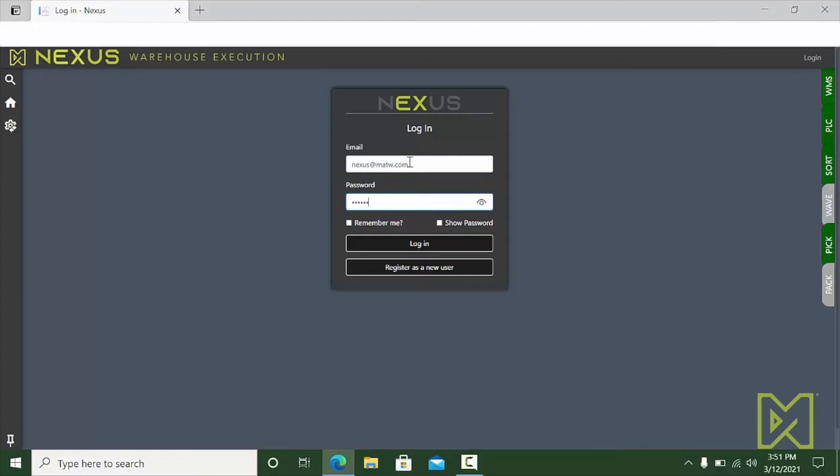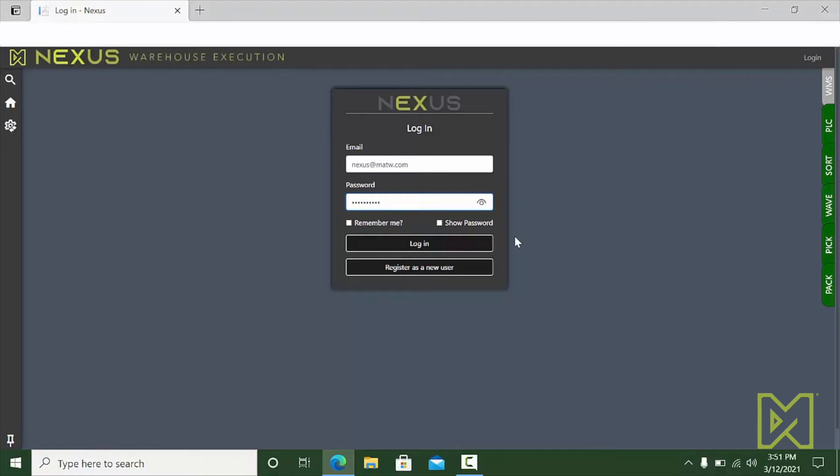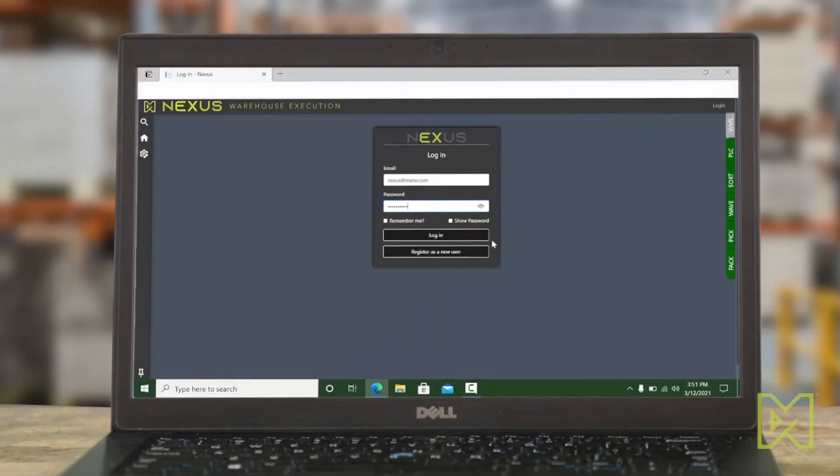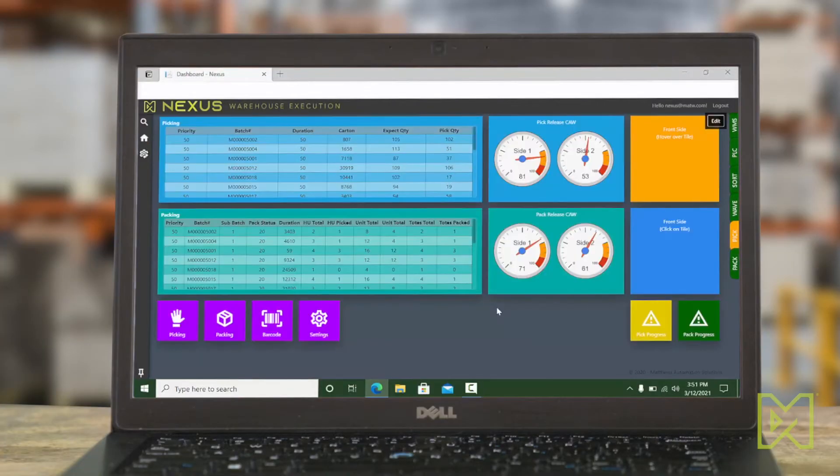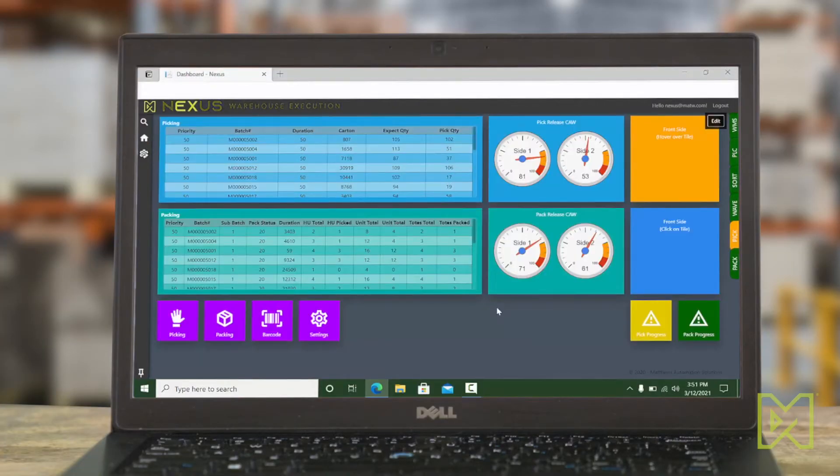We access the system and provide strong security options, including role-based security with privileges for menus, screens, data, and other functions of the system. When signing on, the user's experience is tailored to their needs.